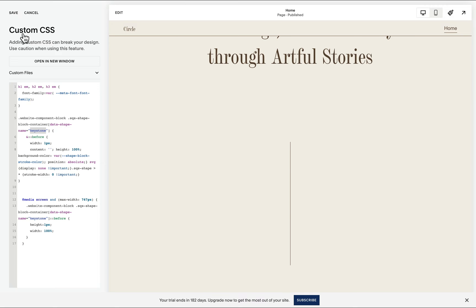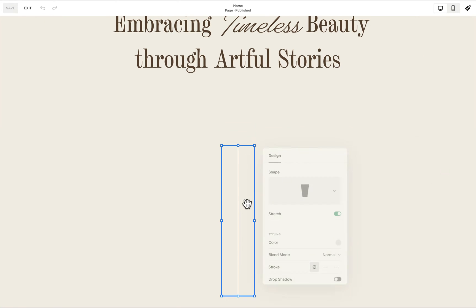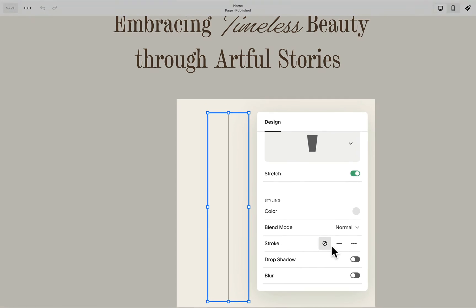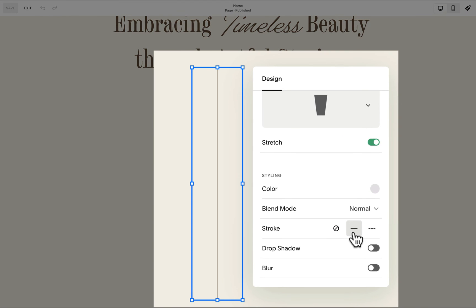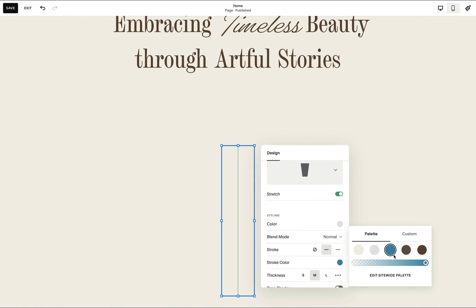and what's great is we can change the color of this line simply by toggling on this stroke option and changing this to any color of our choice.